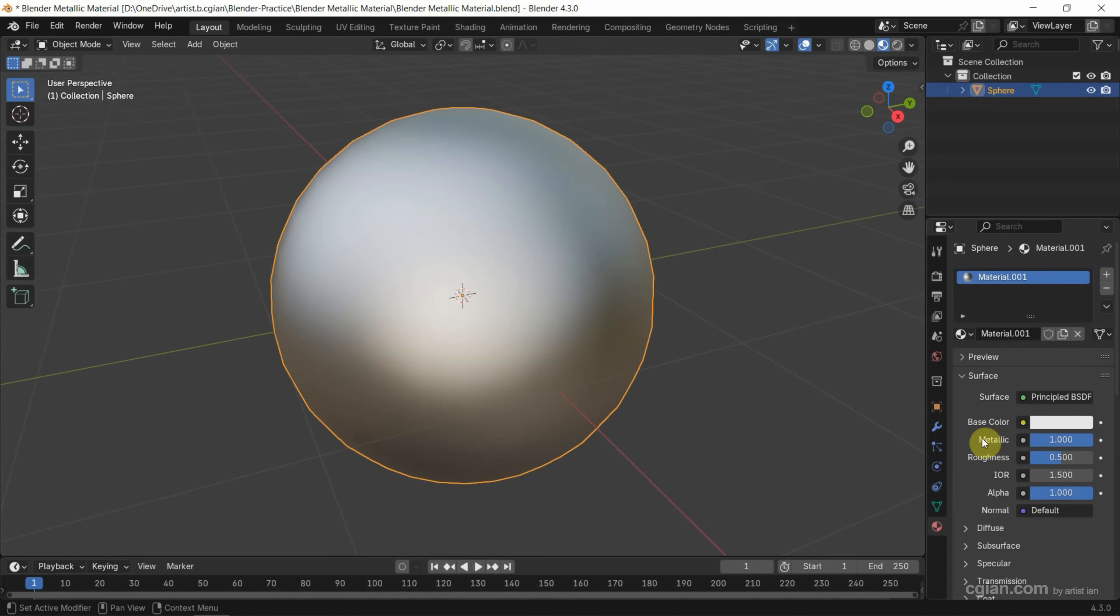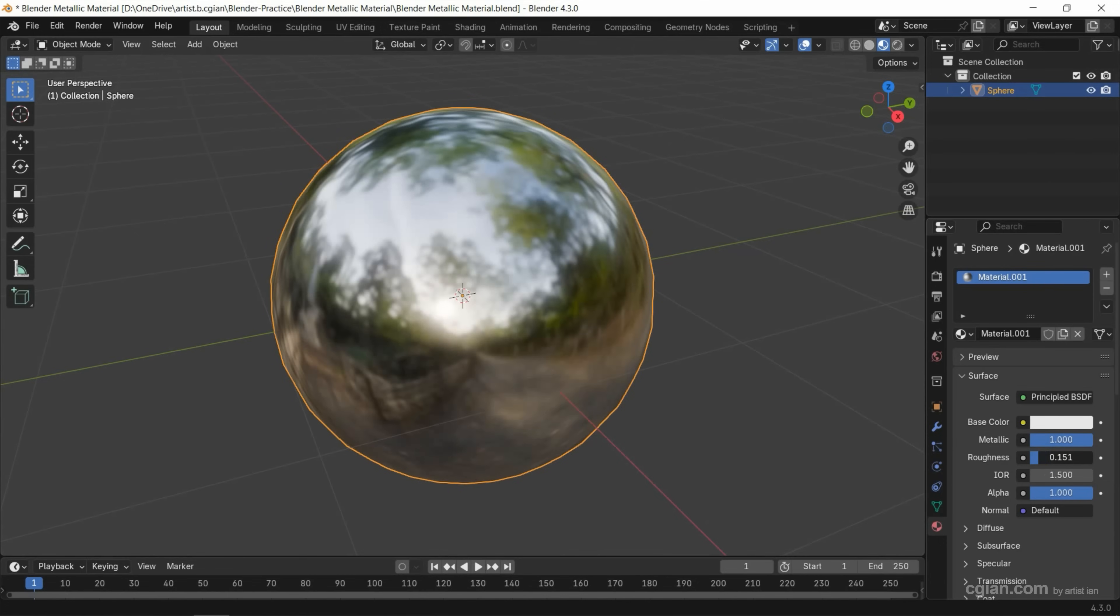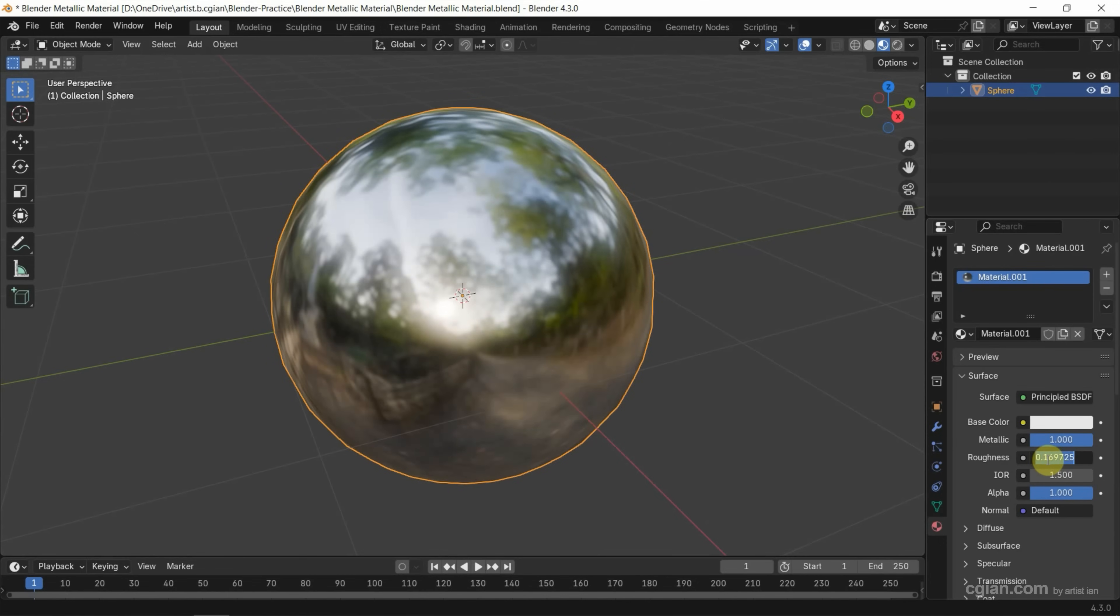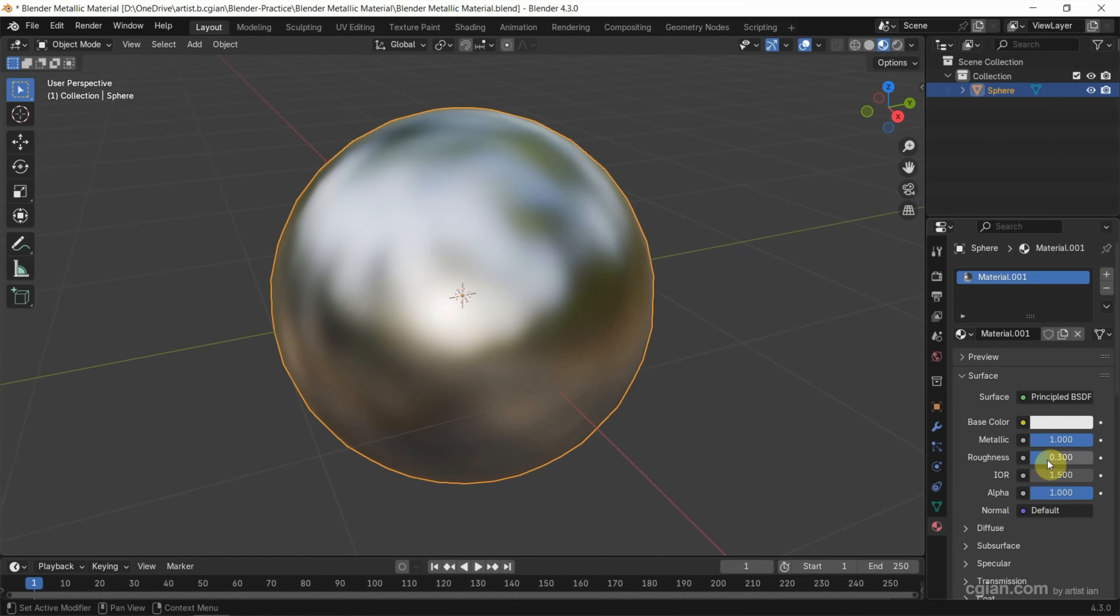We can reduce the roughness to zero to make it shiny. For the metallic, I will use 0.3.